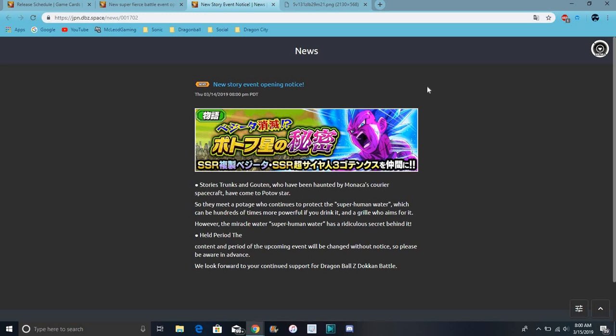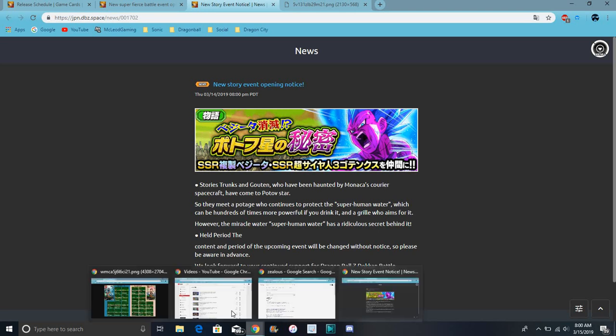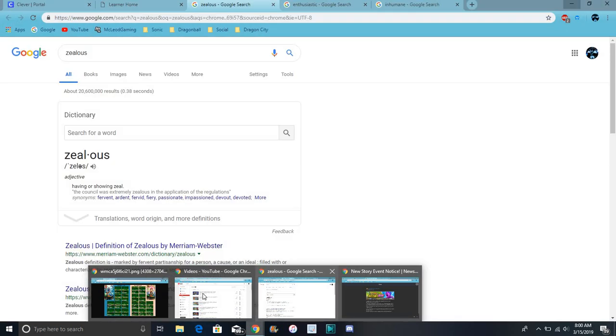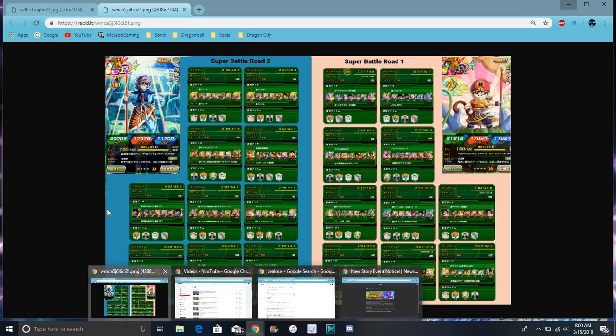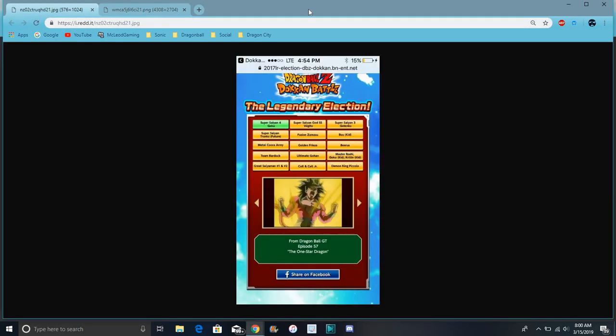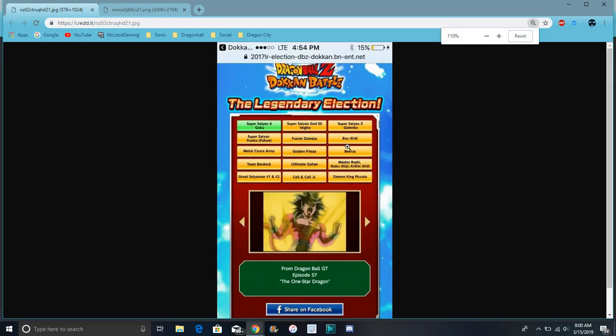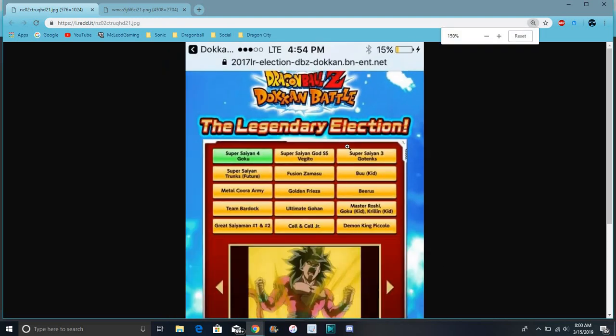He'll probably be, wait, for Super Saiyan 3 Gotenks we only have physical and int, right, I think. We still don't have like the LR, cause we won one of them now, like for the LR election. I think that actually showed up here. We still haven't got an LR whatchamacallit Super Saiyan 3 Gotenks.